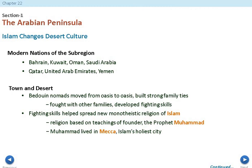During this time there were Bedouin nomads moving from oasis to oasis — oases being areas of underground water where cattle, nomads, and people could live. They built strong family ties and developed fighting skills to fend off other families. These fighting skills helped spread the religion of Islam across the entire continents of Asia and Africa. Islam is a religion based on the teachings of the prophet Muhammad, who lived in Mecca — Islam's holiest city.